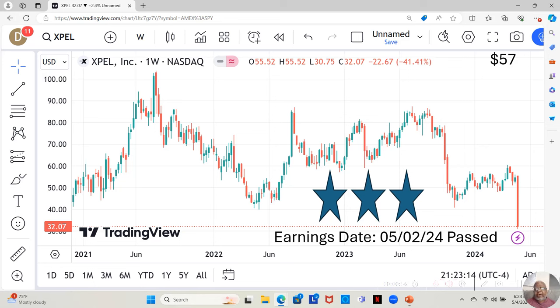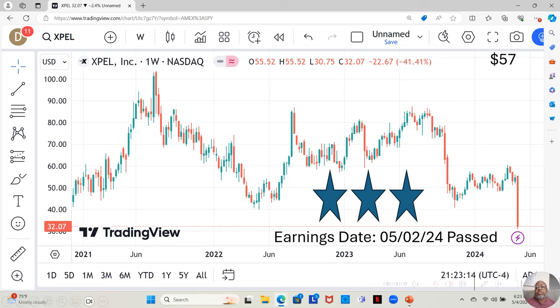This week that just passed, they took a dramatic drop. Look at this green candle. But we want to see what they're going to do moving forward. Will they continue to drop, start to move sideways, or start to move up?